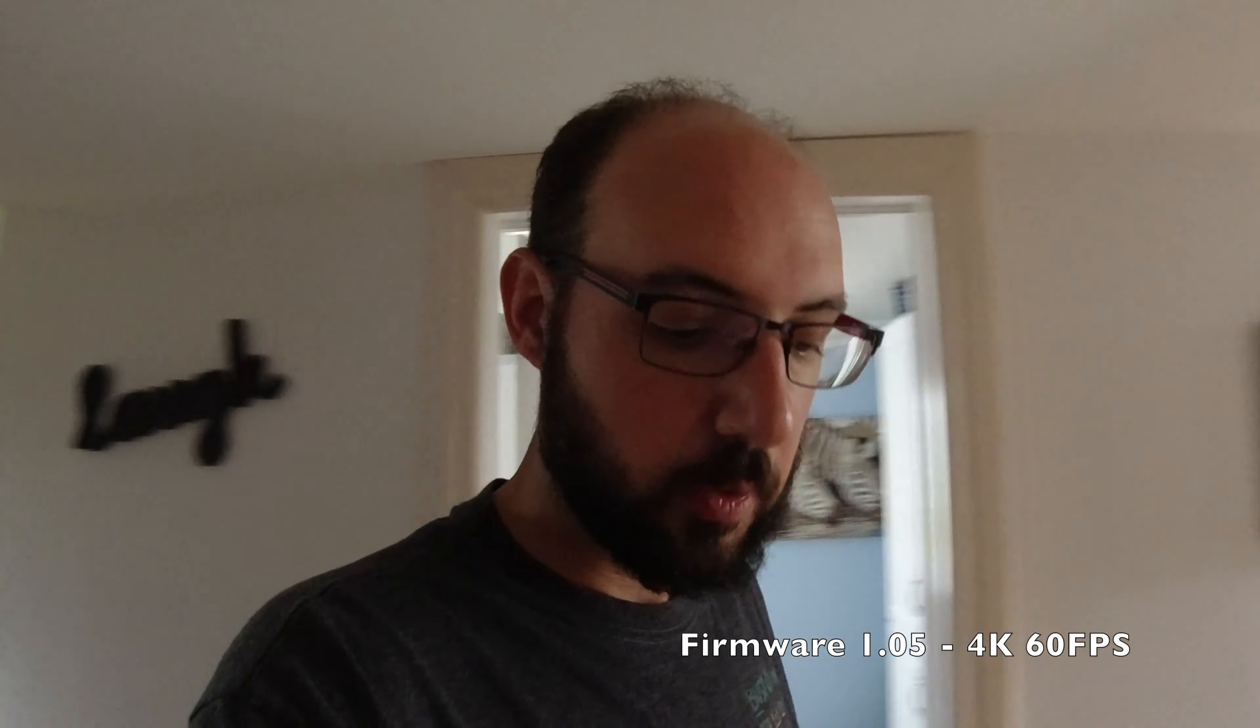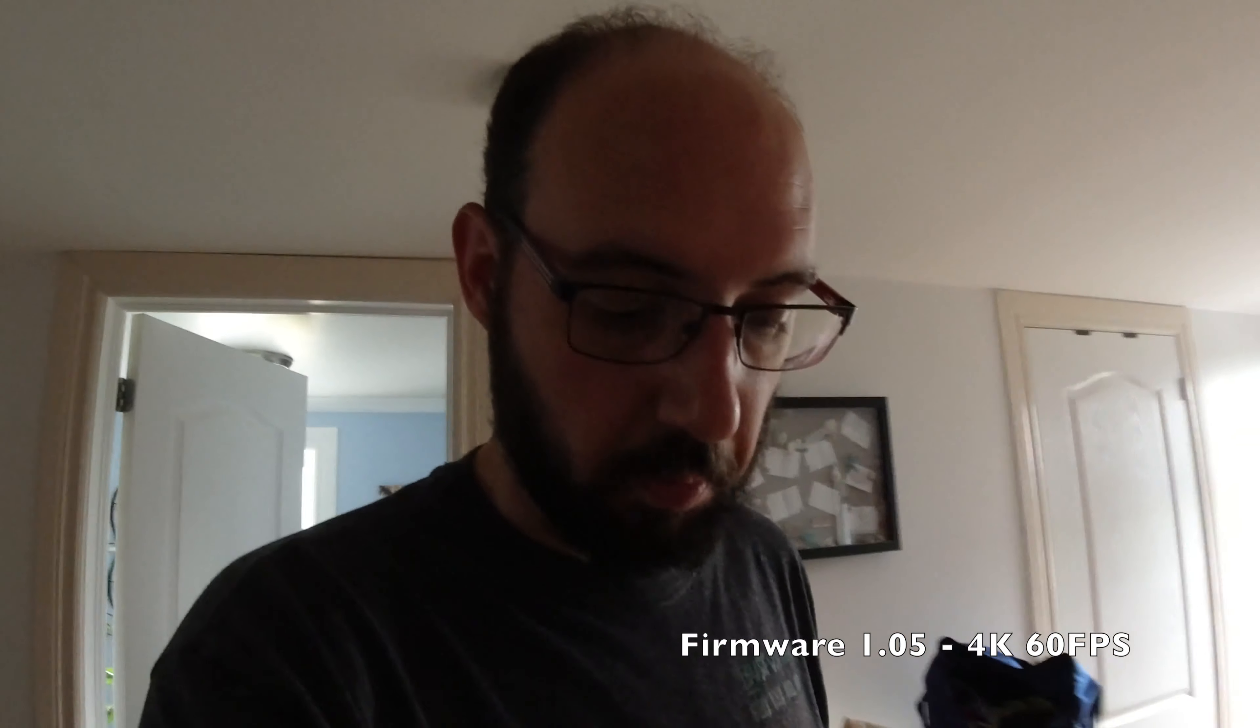All right, quick test 4K 60 with the new firmware 1.05. Going to quickly run up and down the stairs as quickly as I can in the same way I just did it in the last clip. And then we'll do a quick little pan around. Now the lag on the screen is still about the same. You still have approximately a 1 second lag with Rocksteady on of what you see in the selfie screen versus what you're actually recording. But the stabilization does seem slightly smoother. Cool, it keeps getting better. It really does.